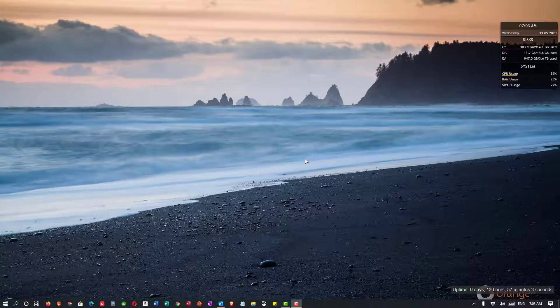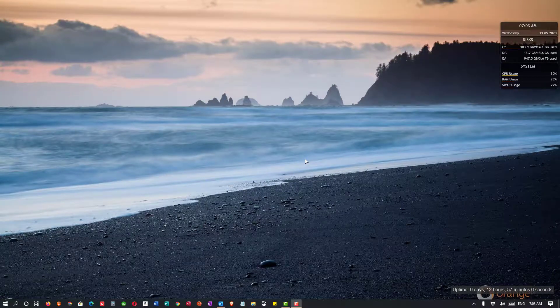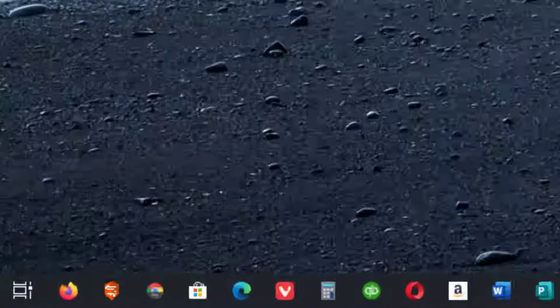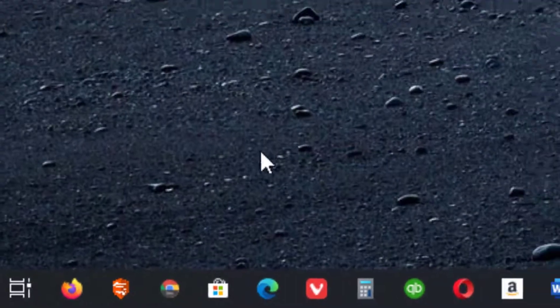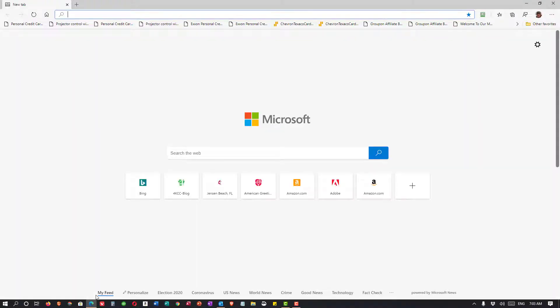Today we're going to look at how to change the home page in the new chromium-based Microsoft Edge. When you first set Edge up, you have some options as to how you want the home page to look. We're going to review those and I'll explain the differences.